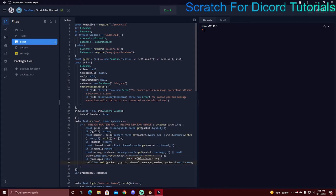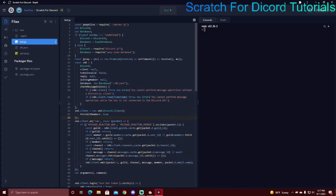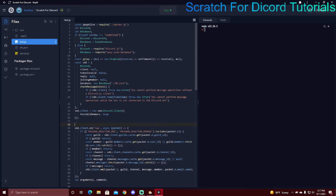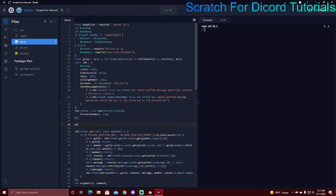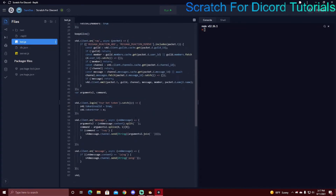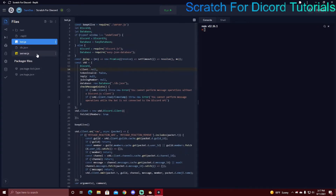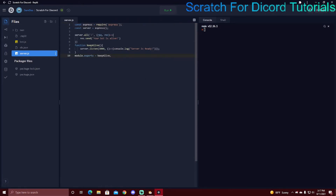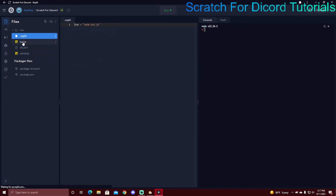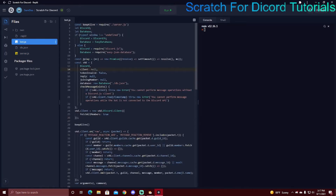I usually just do Ctrl+A, delete, then paste the new code in. Then put the keep-alive code back in. It has to be on its own line: 'const keepAlive = require(./server.js)'. Then above your client.ons, after all the definition code, go below that and put 'keepAlive()'. Make sure you don't delete this, and that's pretty much it for the saved part.